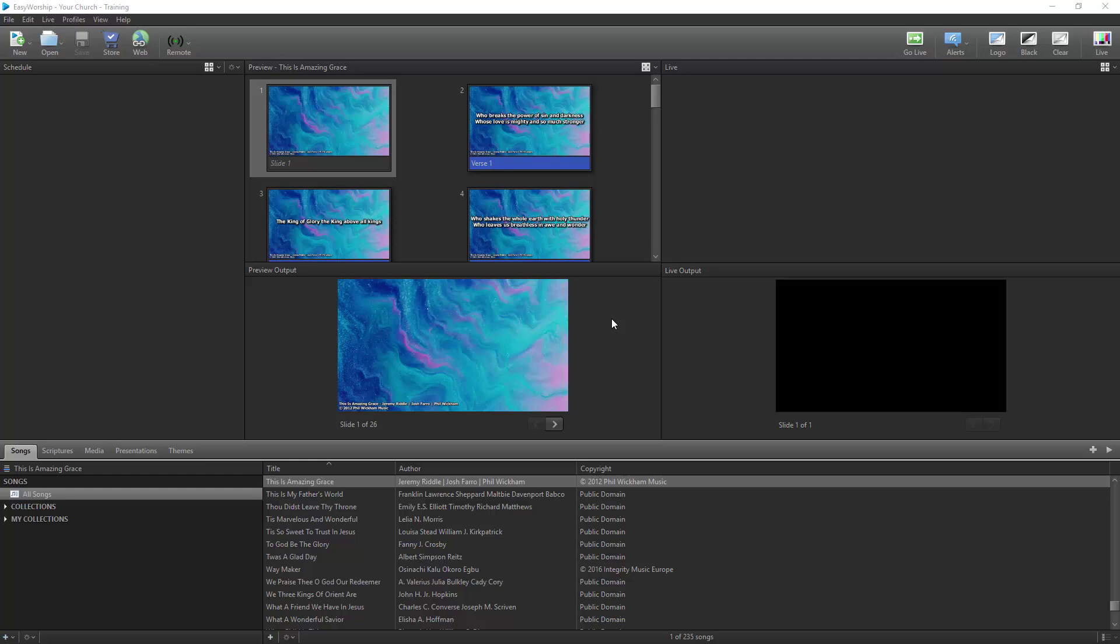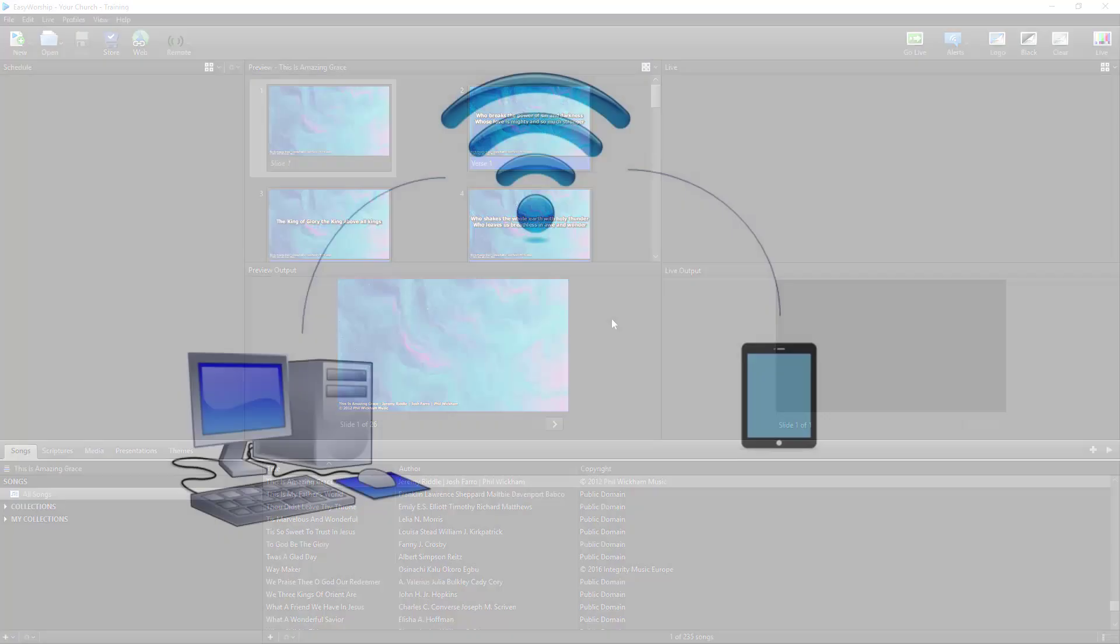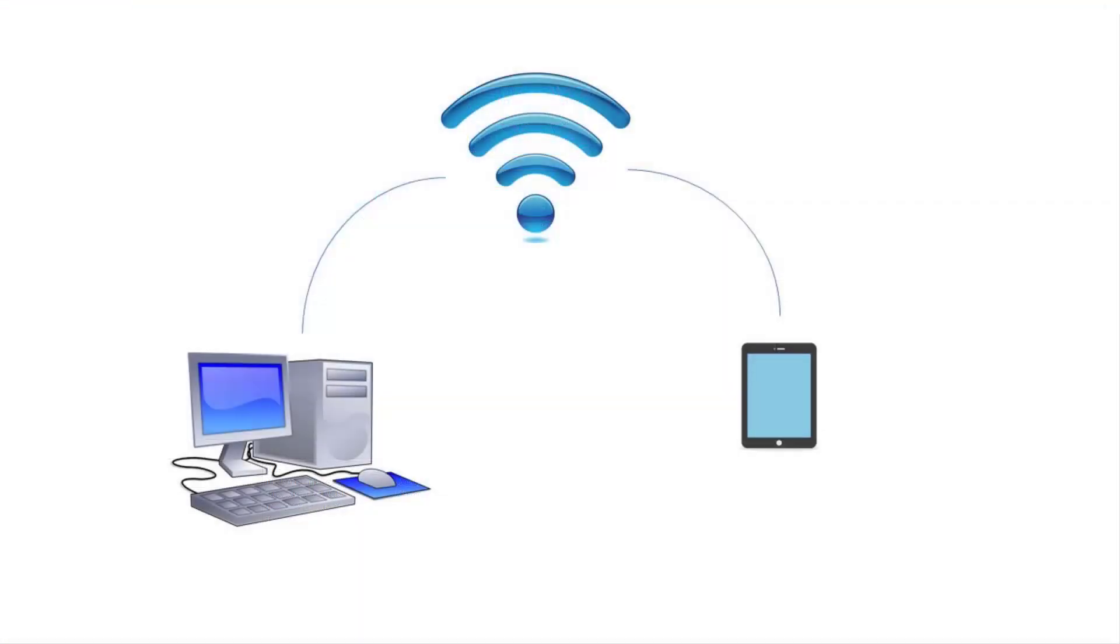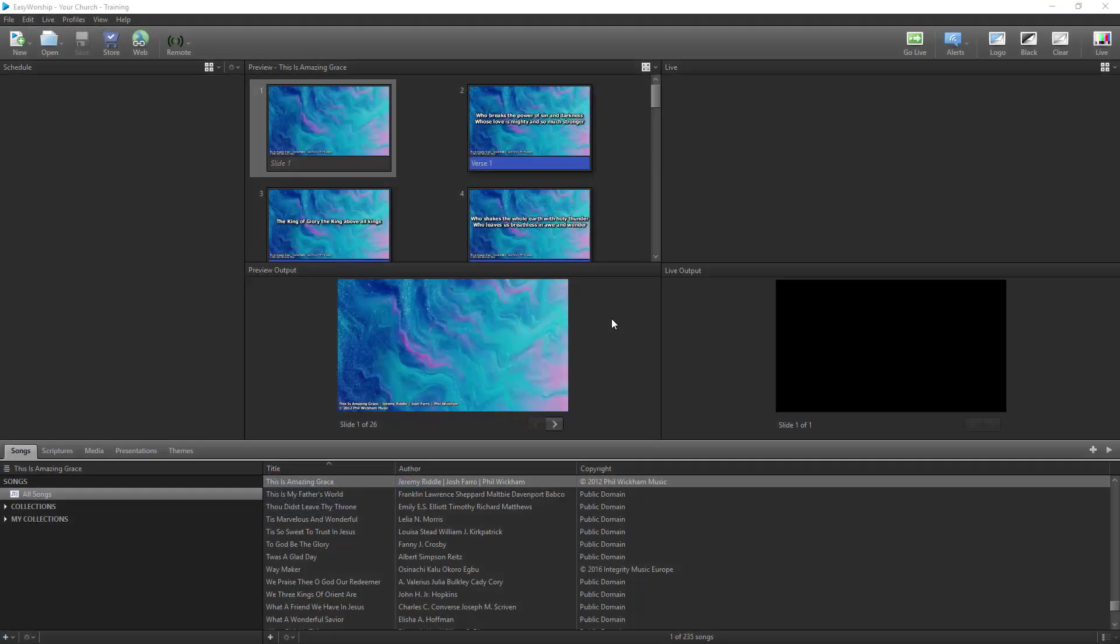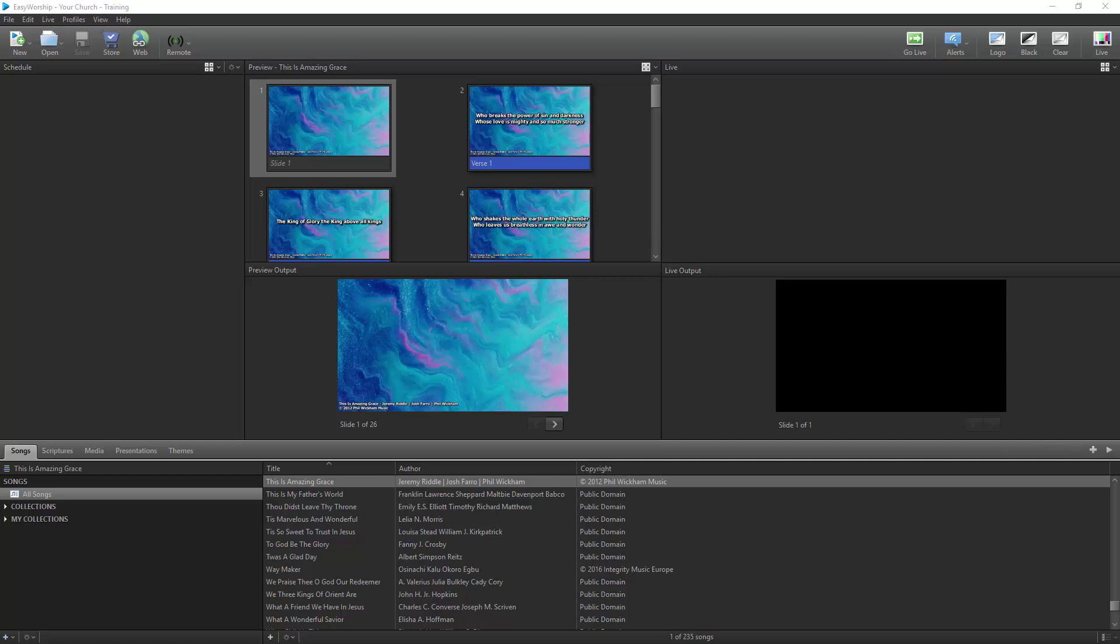The first thing you need to do is make sure your EasyWorship computer and your iPad are connected to the same network, whether it's Wi-Fi, LAN, or both. There are a couple of utilities you'll need to install on your EasyWorship computer to make the connection work.